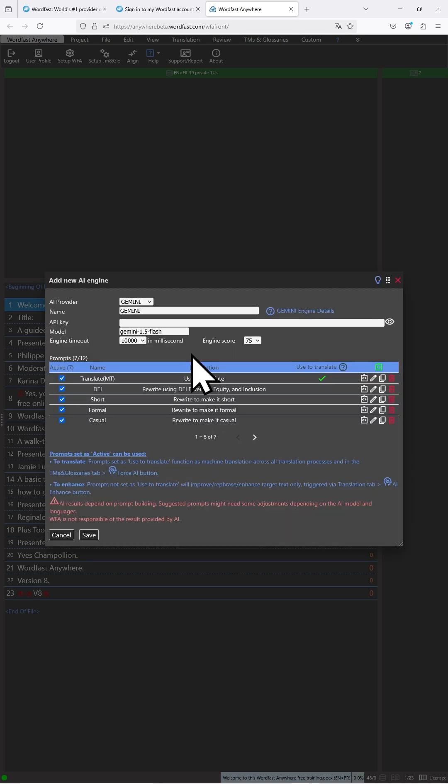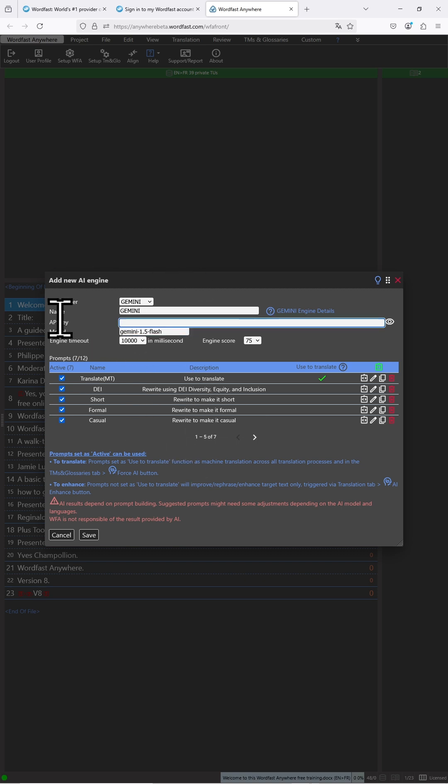Once that's done, we have our preset here and the only thing we have to do is to locate the area where we put our API key and go ahead and paste it.